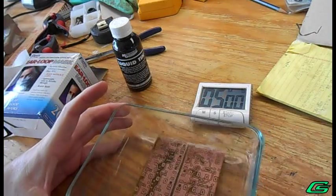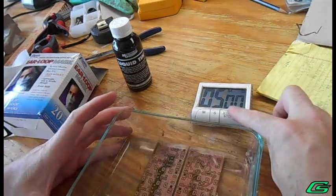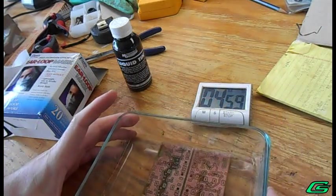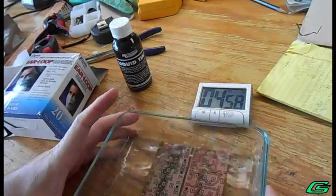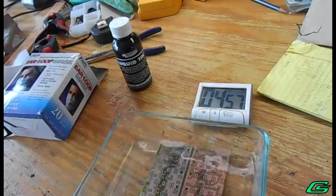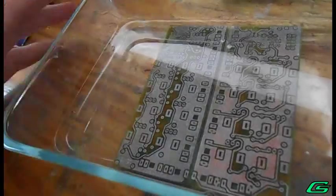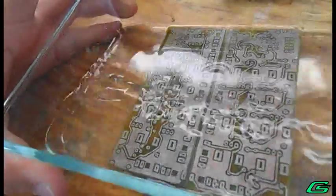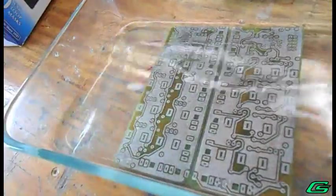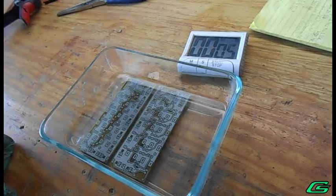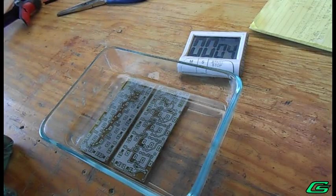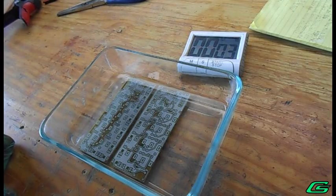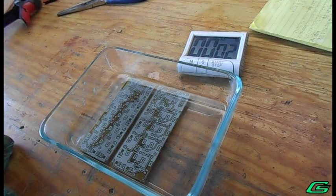Once in the liquid tin, the boards will quickly turn silver. After five minutes, the boards are removed and rinsed.